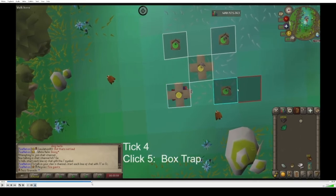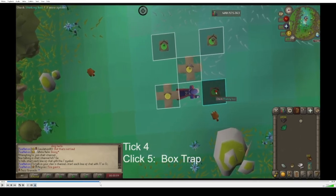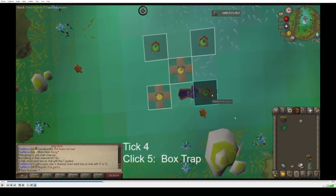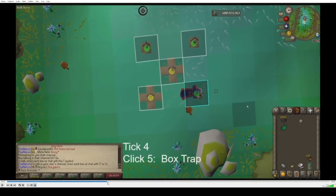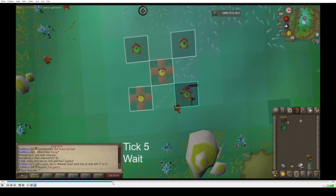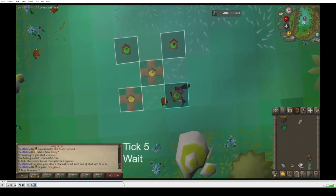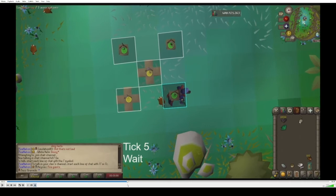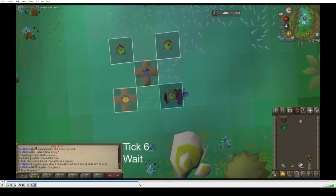You can see tick four starts and then I click on Check Shaking Box. If this says Reset, then you have a setting in your Menu Entry Swapper that is wrong and you need to uncheck the reset box. Now you can see tick four is ending and I just wait — you wait one tick, then another tick, and then at the end of tick six, you'll see the box trap appears in my inventory and then you just click immediately.